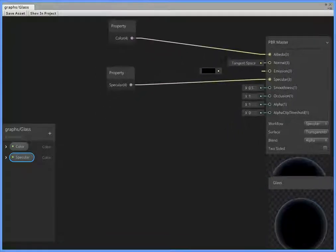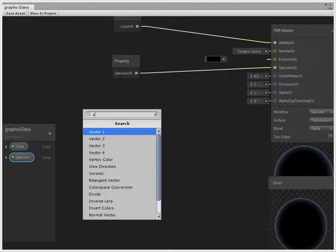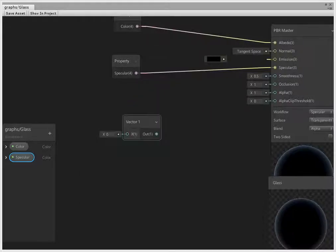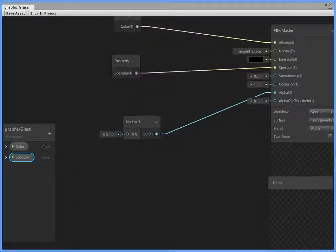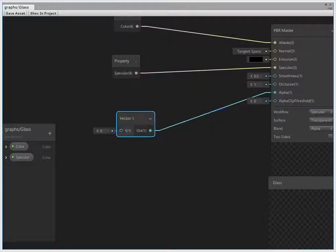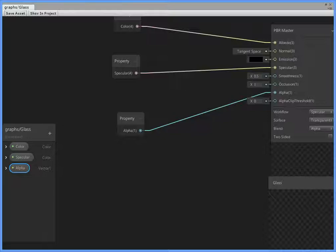And create a vector 1 as alpha value, convert to property, alpha.